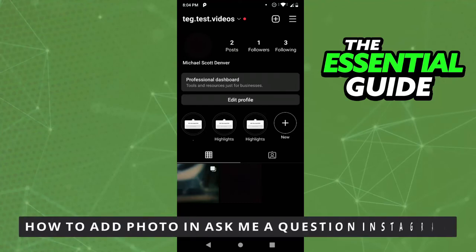Hello everybody! How's it going? Today I'll teach you how to add a photo in Ask Me A Question in Instagram.